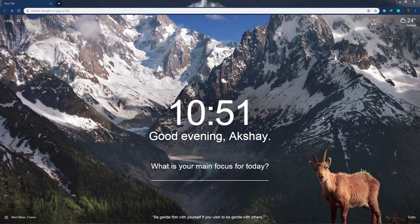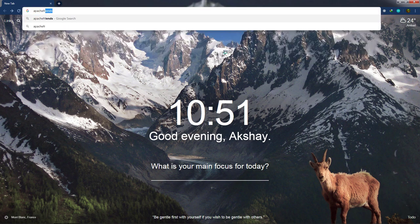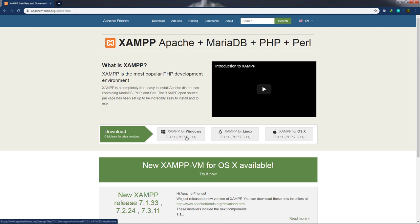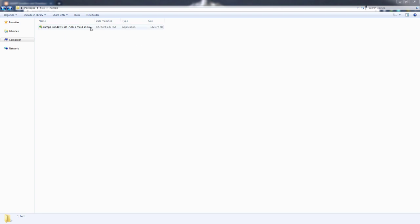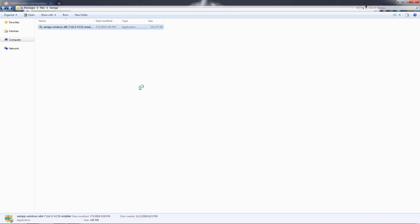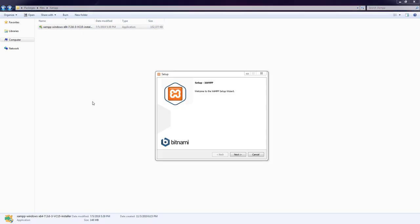To install XAMPP, open a browser and go to apachefriends.org, then press Enter. From this website you can download the Apache server for your local system. You'll see options for XAMPP for Windows, Linux, and OS X. Since I'm using Windows, I'll click the download button for the Windows version. Once downloaded, the file will have an .exe extension. Double-click the file and say Yes to begin installation. You'll first see the welcome setup wizard window.